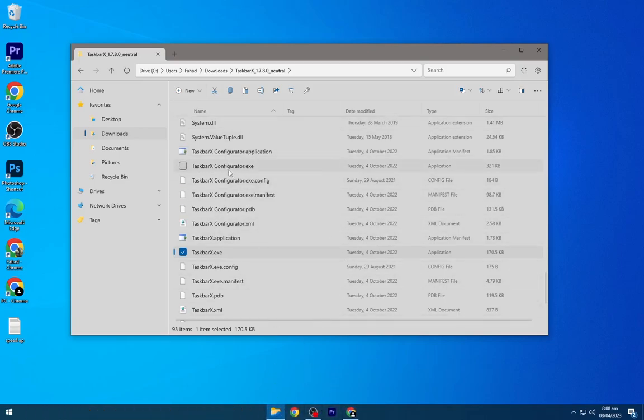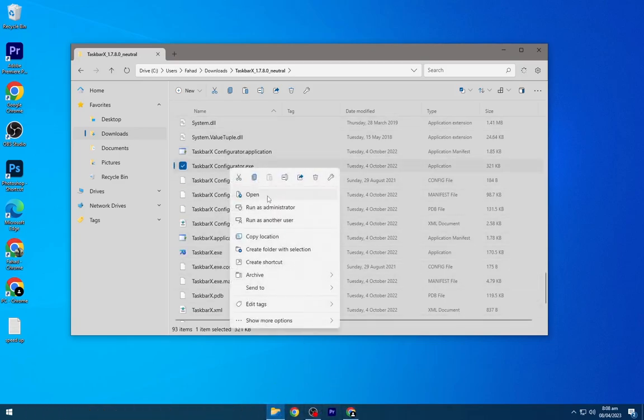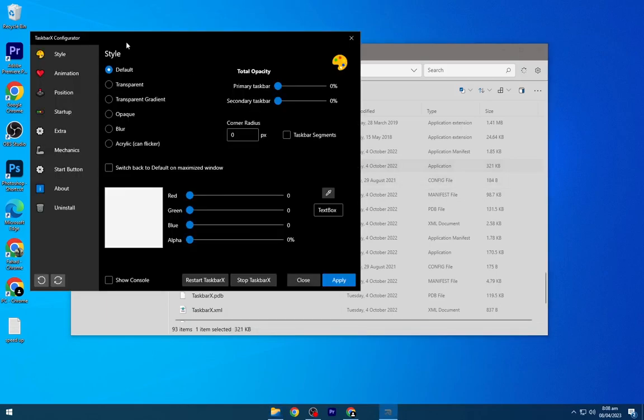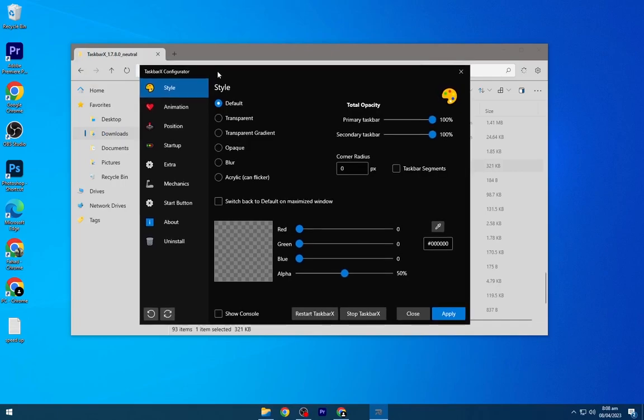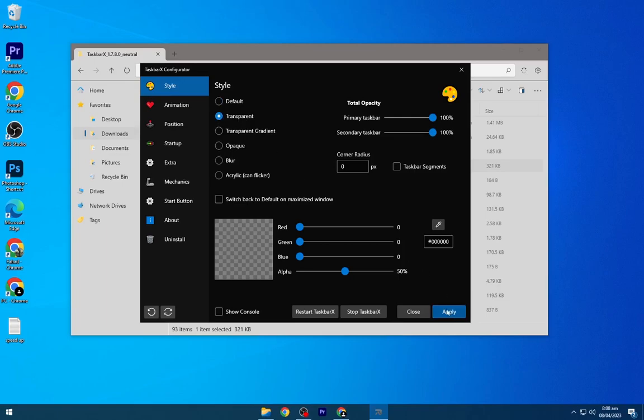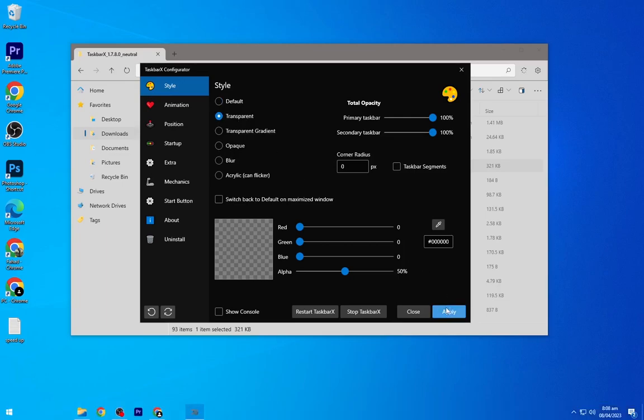Now open the TaskbarX configurator, the black one. Select transparent from here and click Apply. It will make the taskbar transparent.